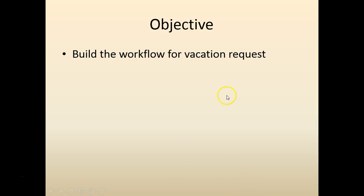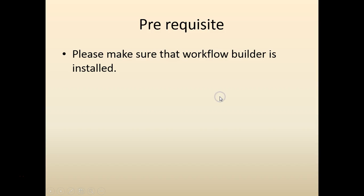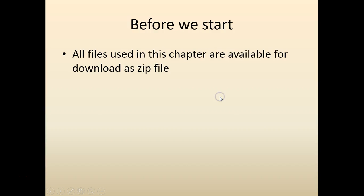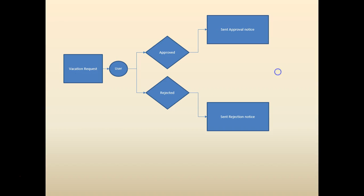We are continuing to build on the application request. As always there will be a zip file available down below this video for you to download which has all the contents for this chapter.